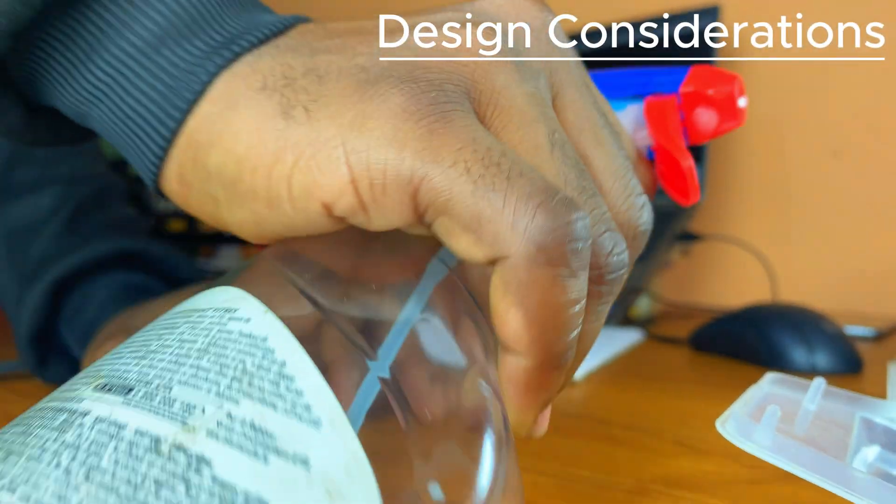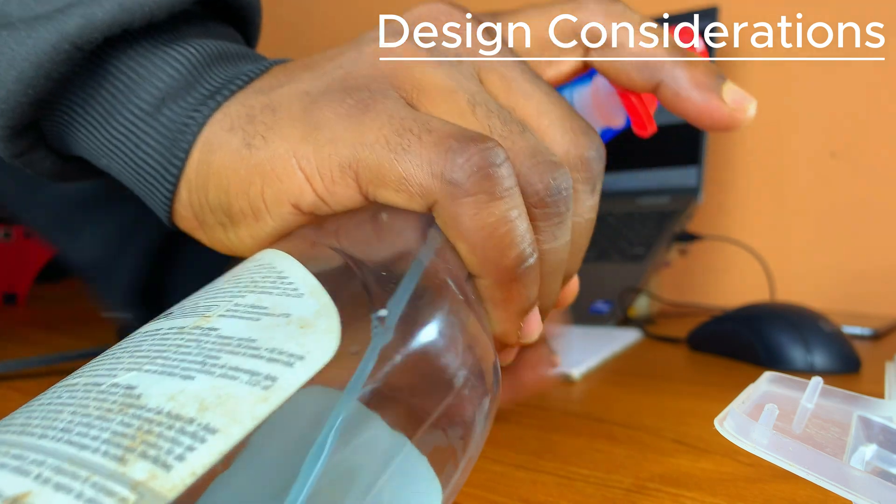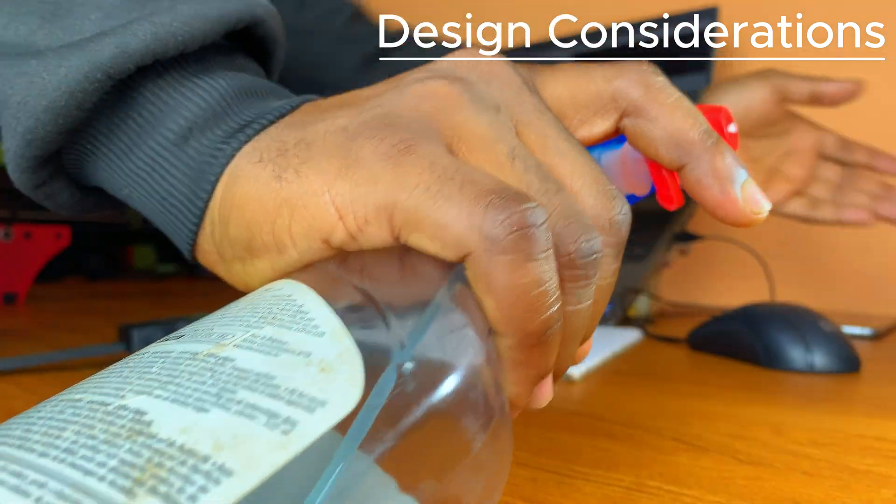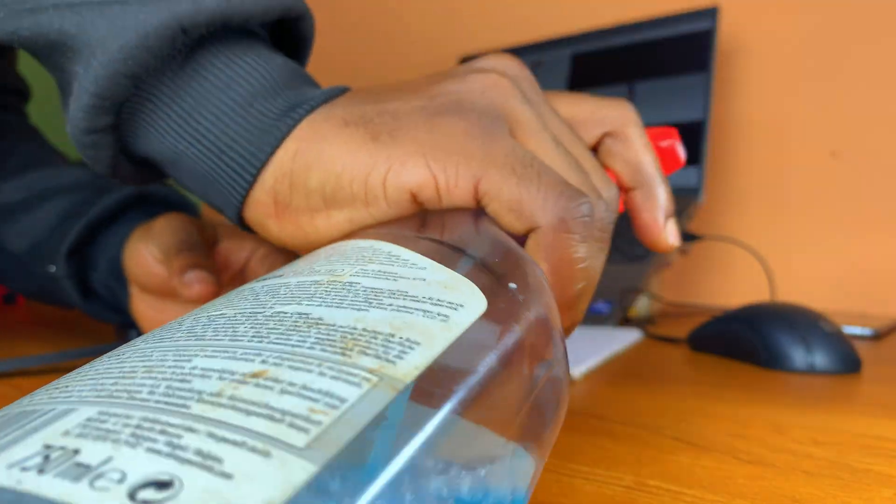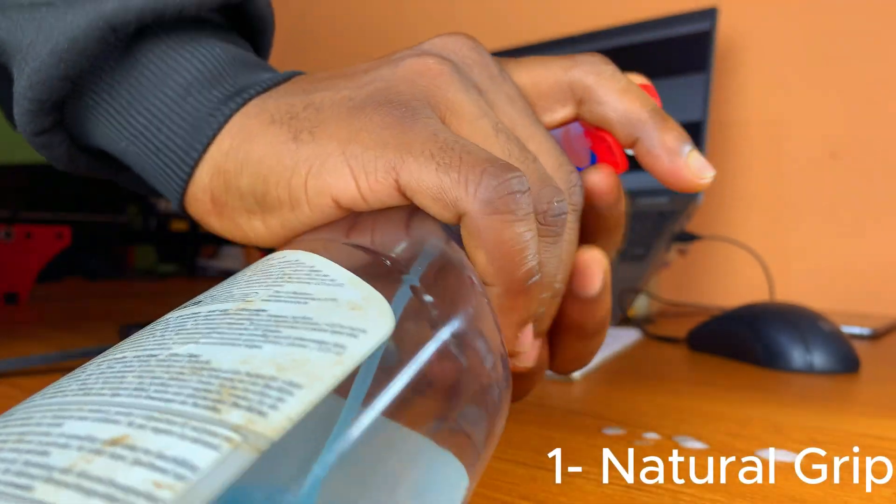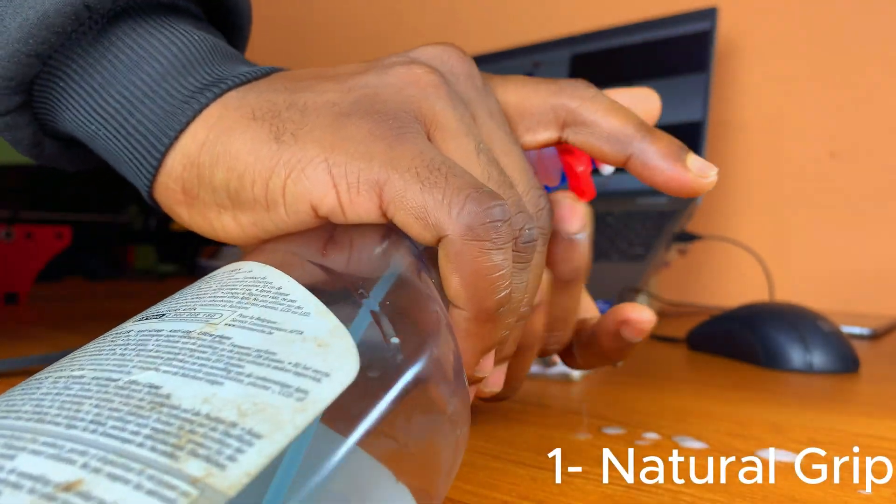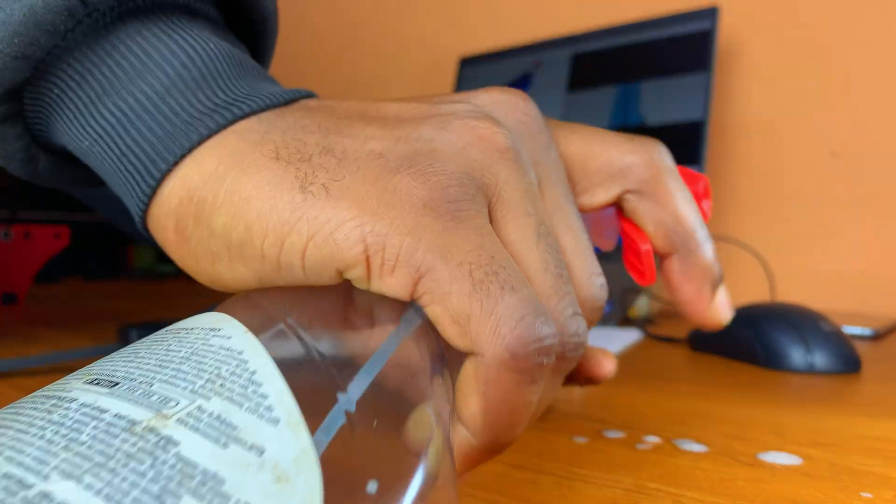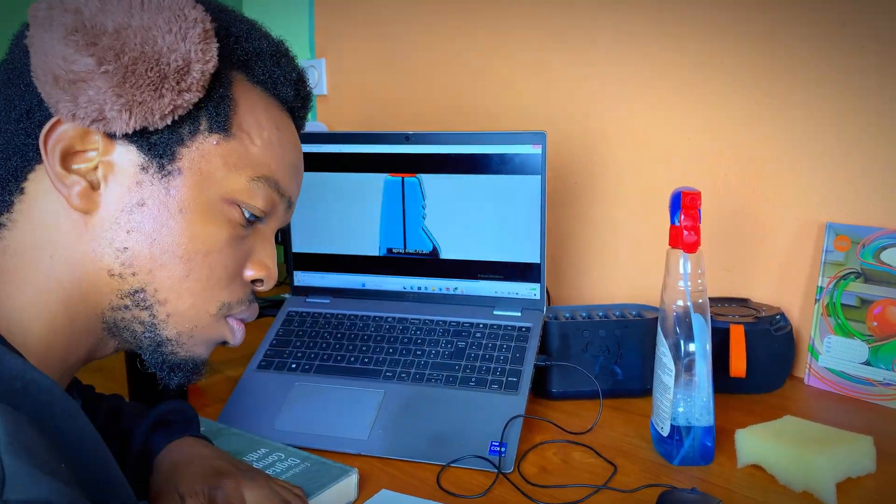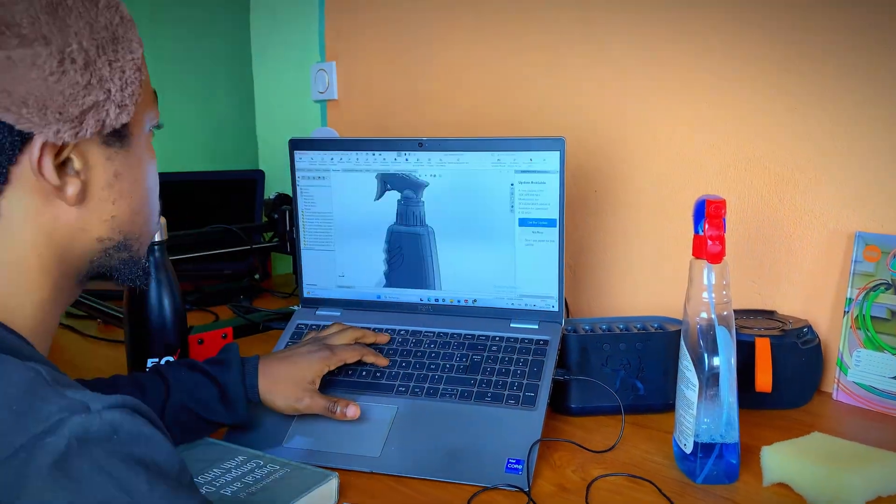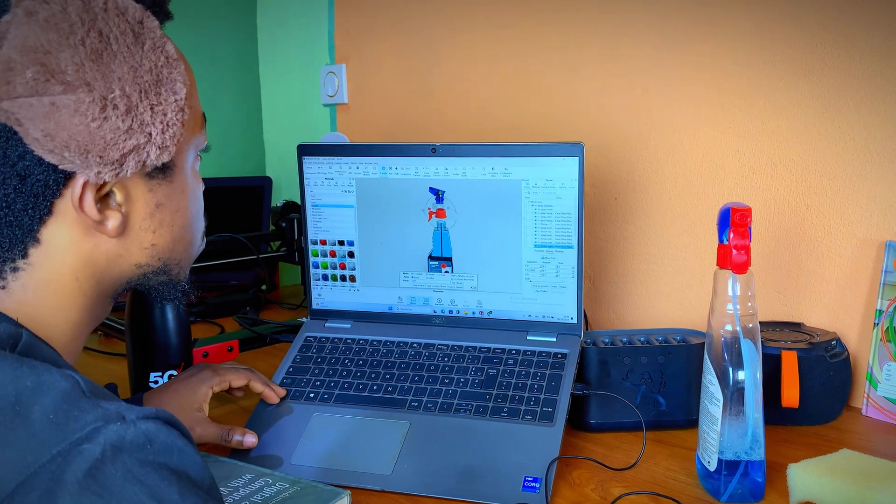But designing a spray bottle isn't just about making it work, it's about making it work well. To achieve that, there are several key requirements every designer must tackle. The bottle needs to feel natural in the user's hand with a trigger or pump that operates smoothly, without strain. If you consider how often these bottles are used daily, you realize that if the design is even slightly off, it may lead to discomfort or even failure in the long term.